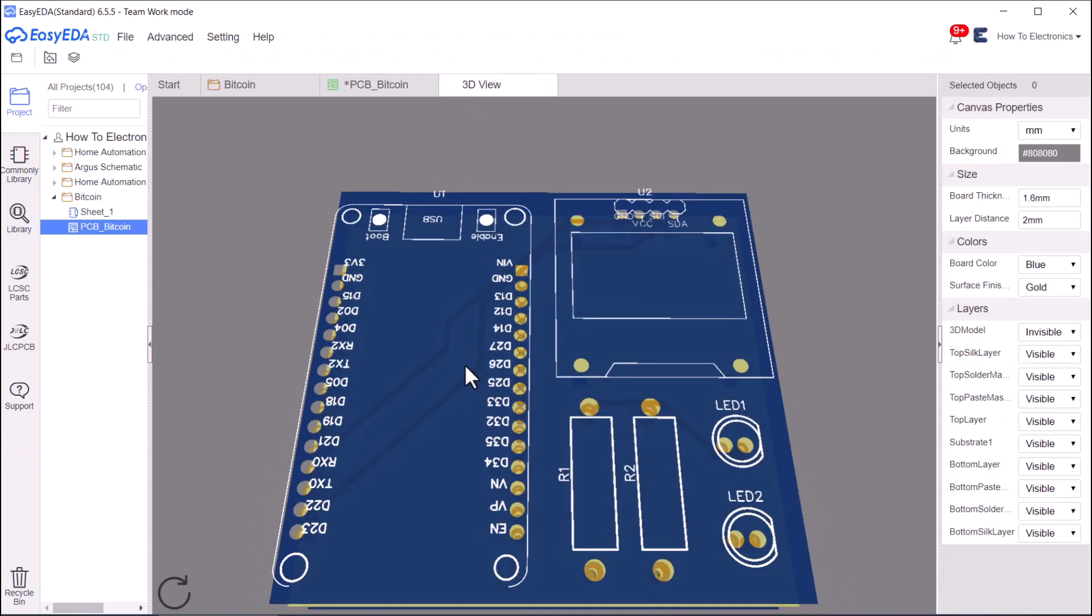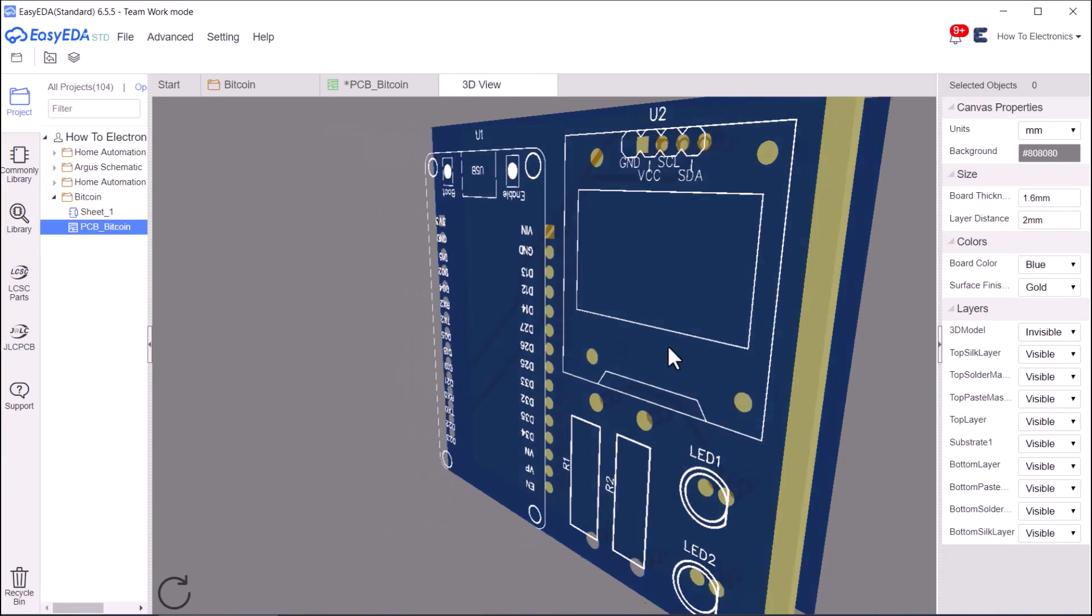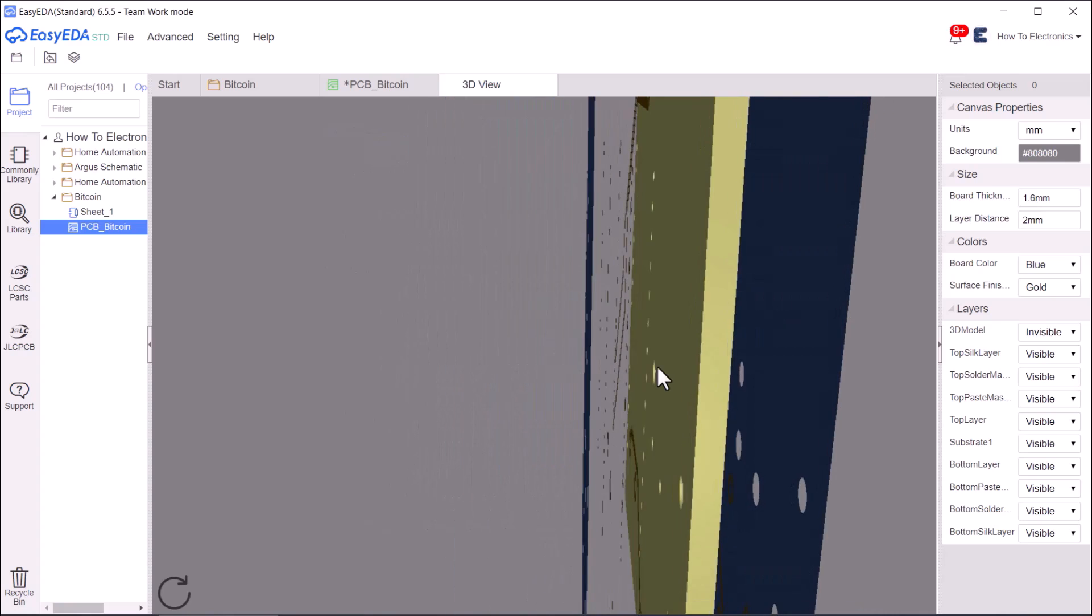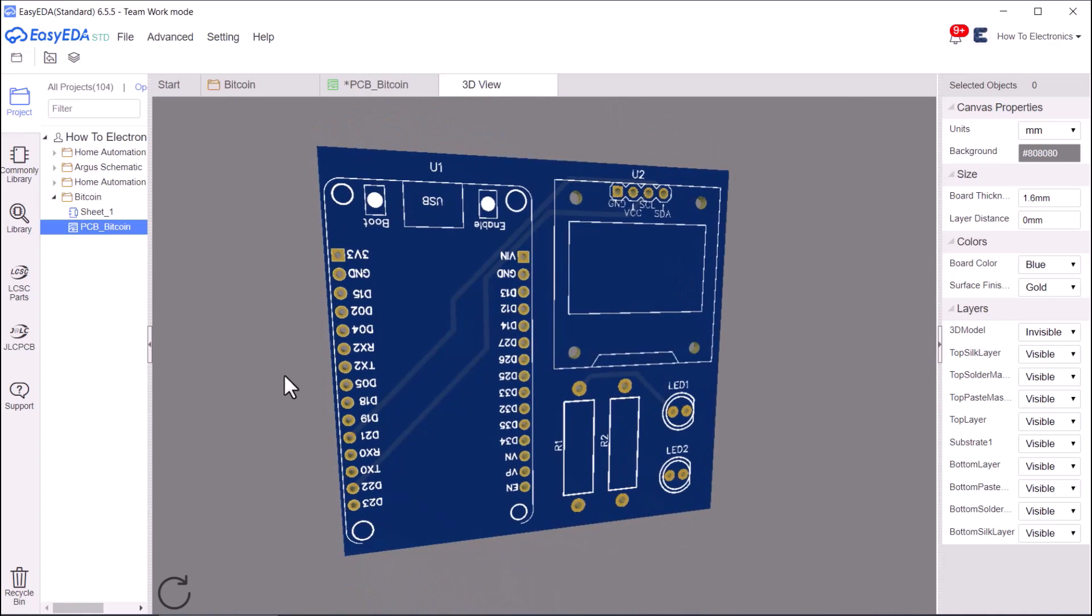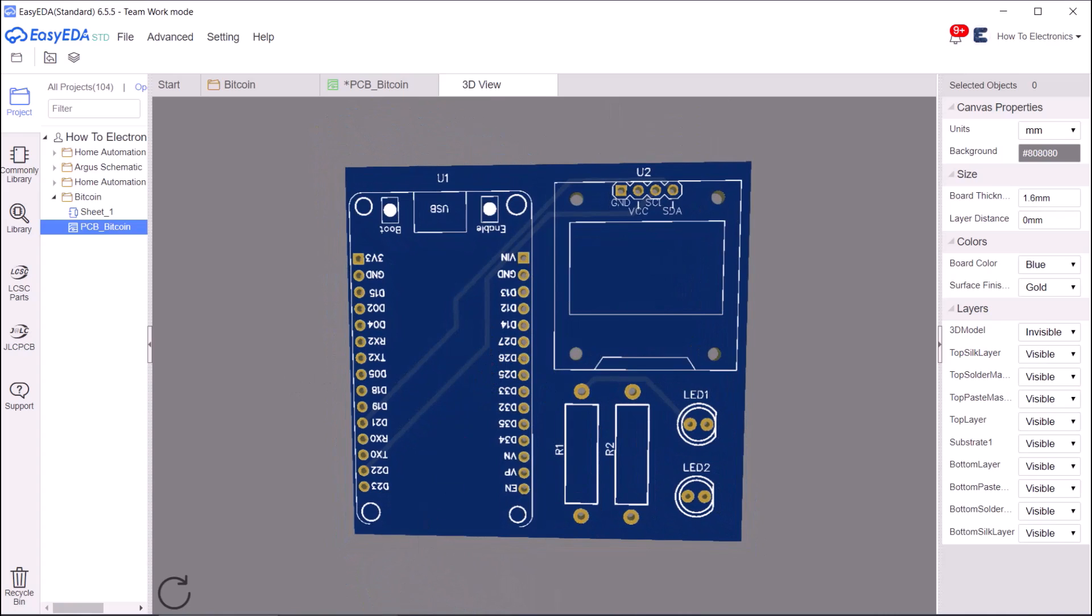This is the 3D view of the PCB. You can order this PCB online from NextPCB. The link for the gerber files and PCB ordering is given in the description.